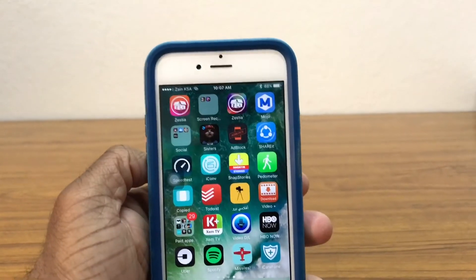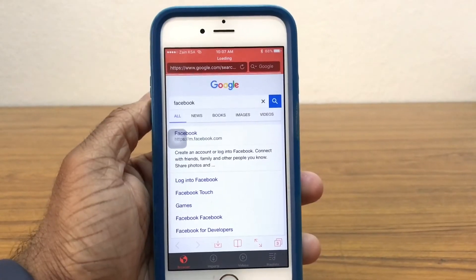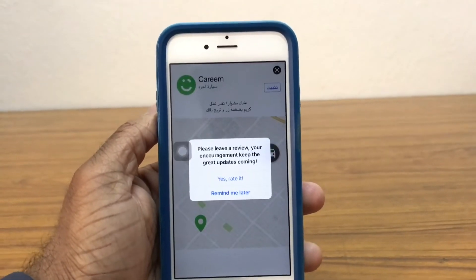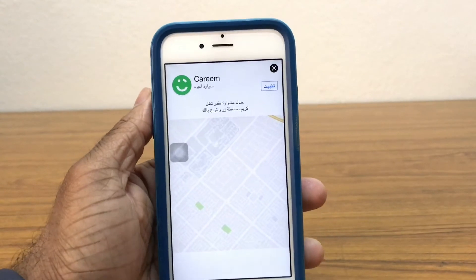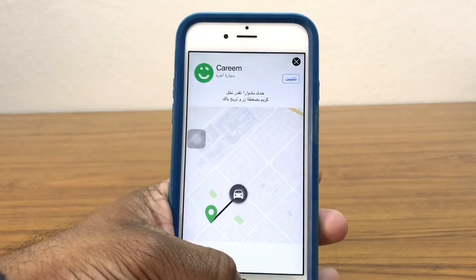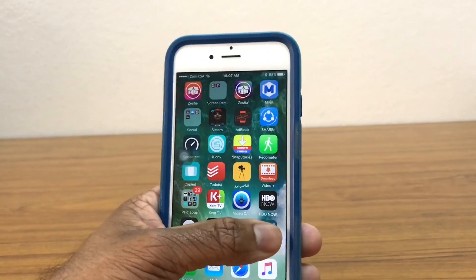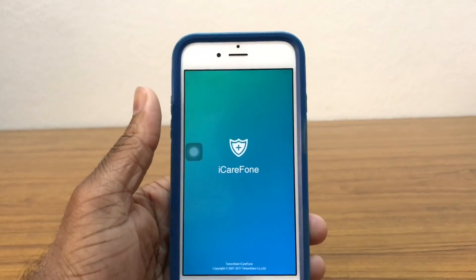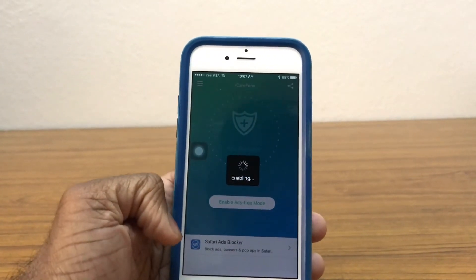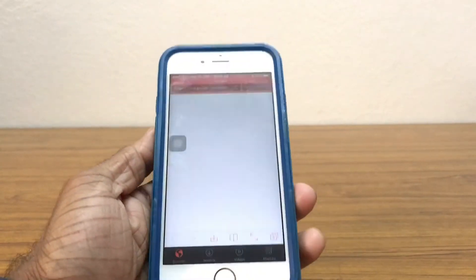Opening another app that has a lot of ads — as you can see the VPN is switched off. Going in and as you can see another ad just popped up. Now let me close this app, switch on the VPN again, and enable ad-free mode once again, then go back and open the app once again.